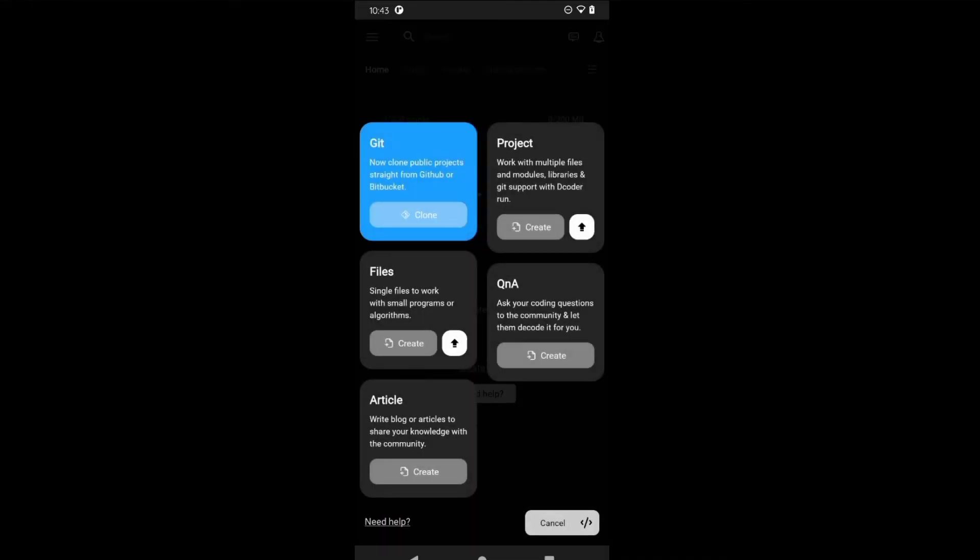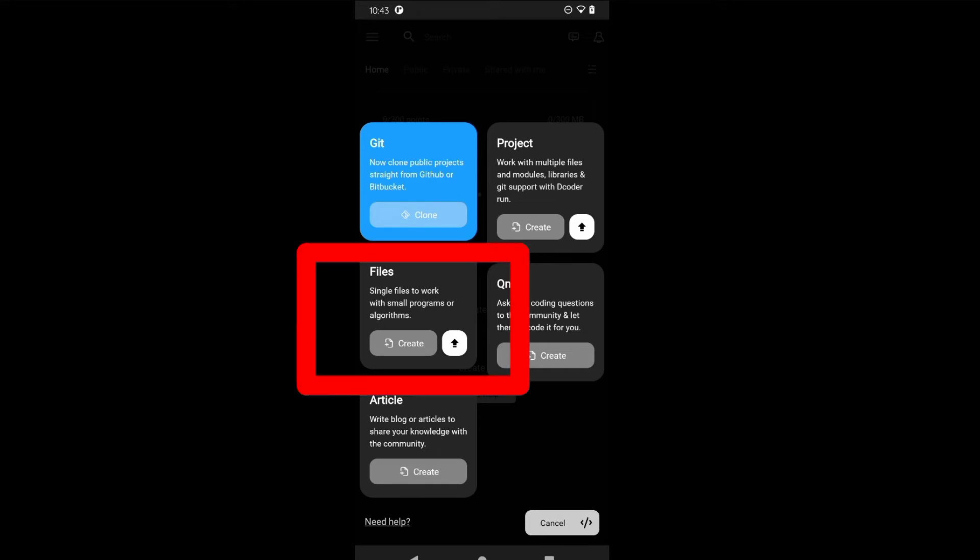You will have many different options here. If you want to create a project you can use this option, and Git is if you have projects on GitHub you can clone them. Since this is our first video, let's create a simple file using this third option, the Files option.